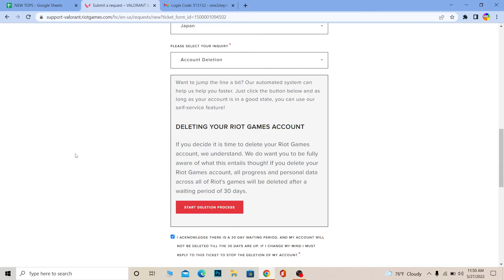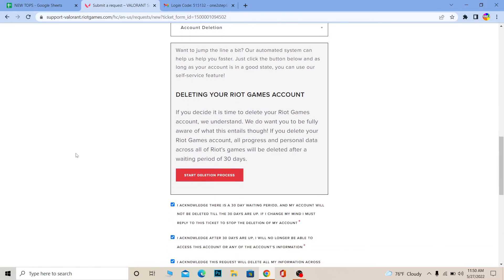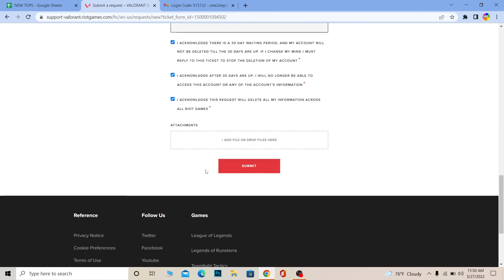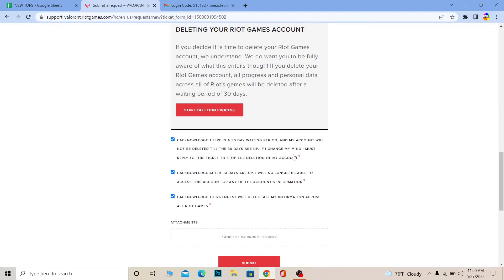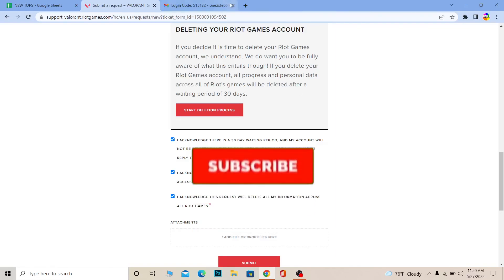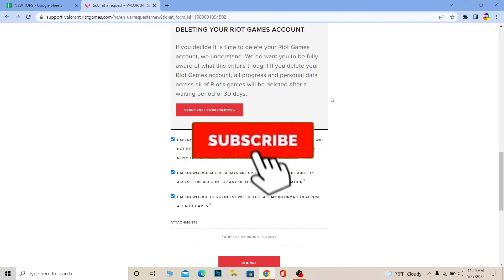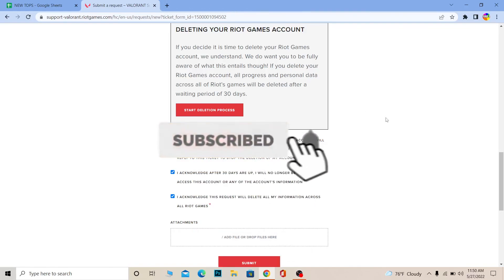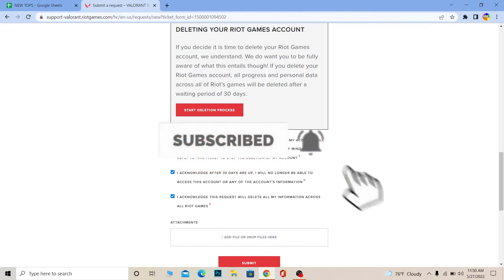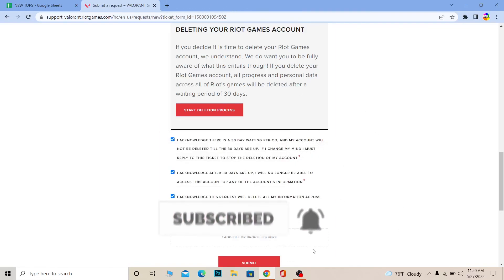If you don't want your account back, just don't open it and it will be deleted within 30 days. You can either click 'Start Deletion Process' or click 'Submit' — both buttons do the same thing. That's how you delete your Valorant account. Don't forget to like and subscribe — see you guys next time, bye!